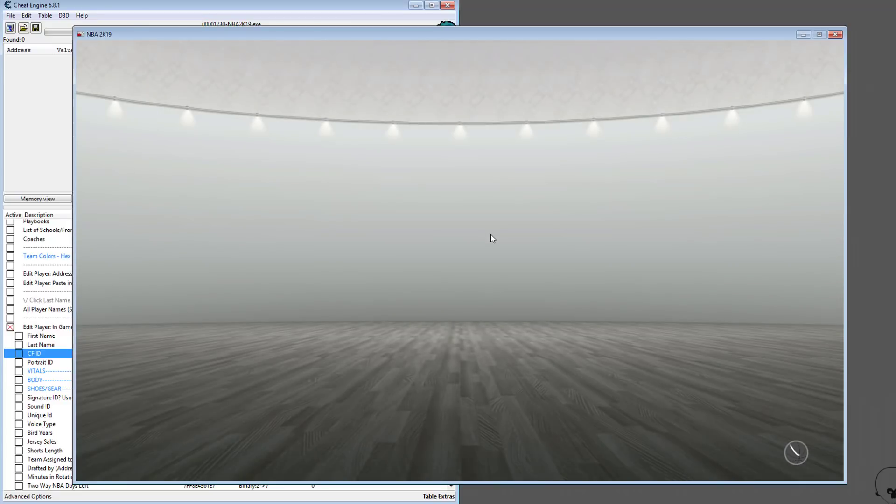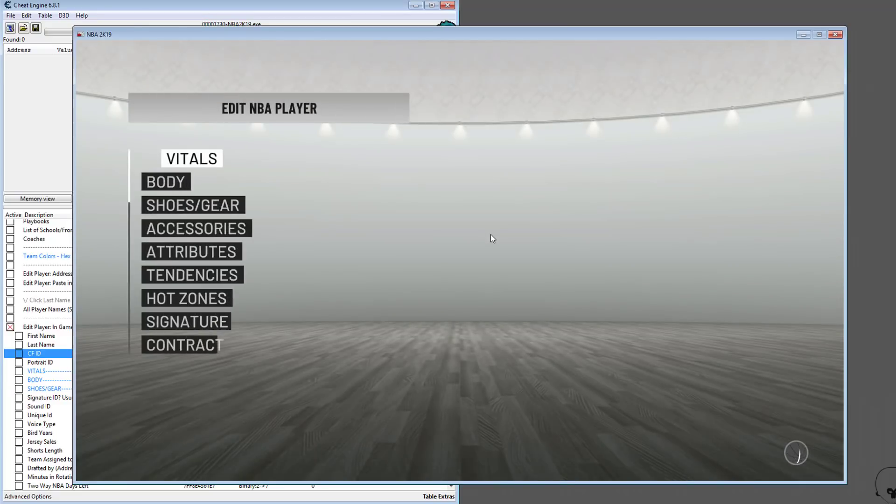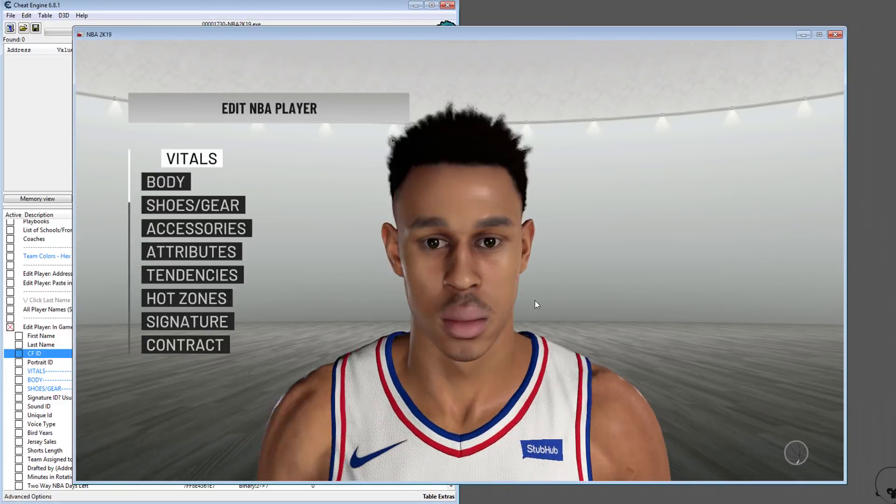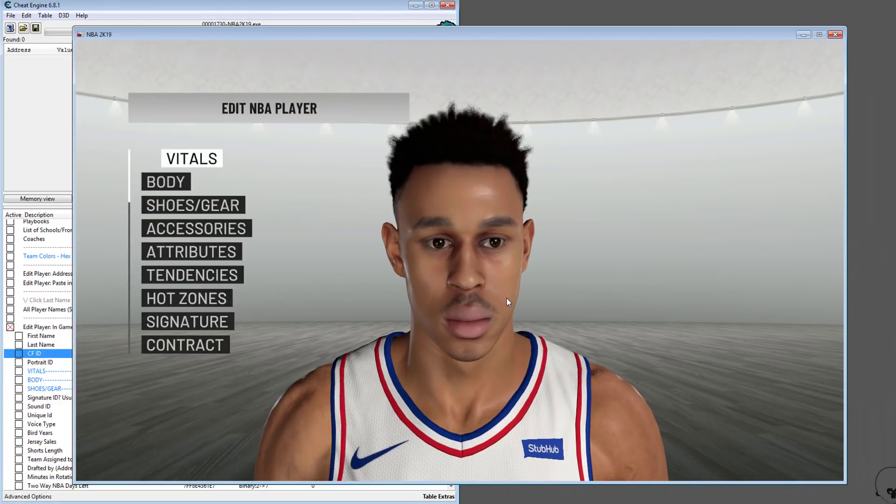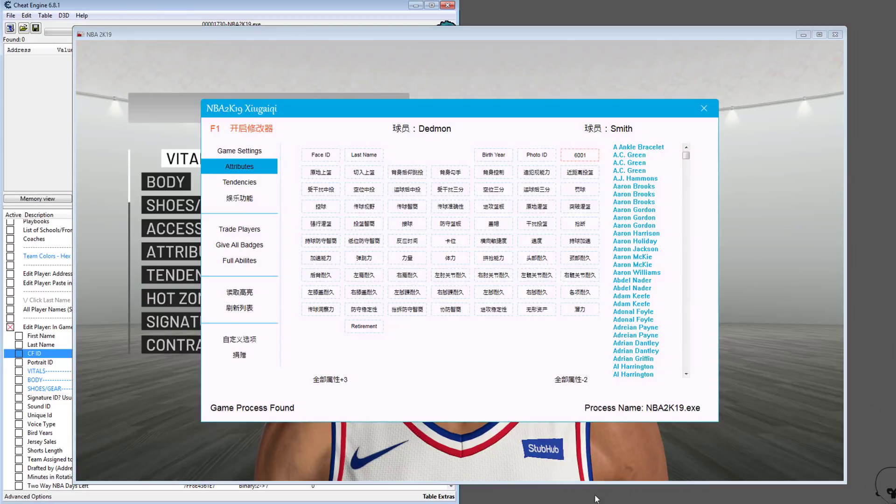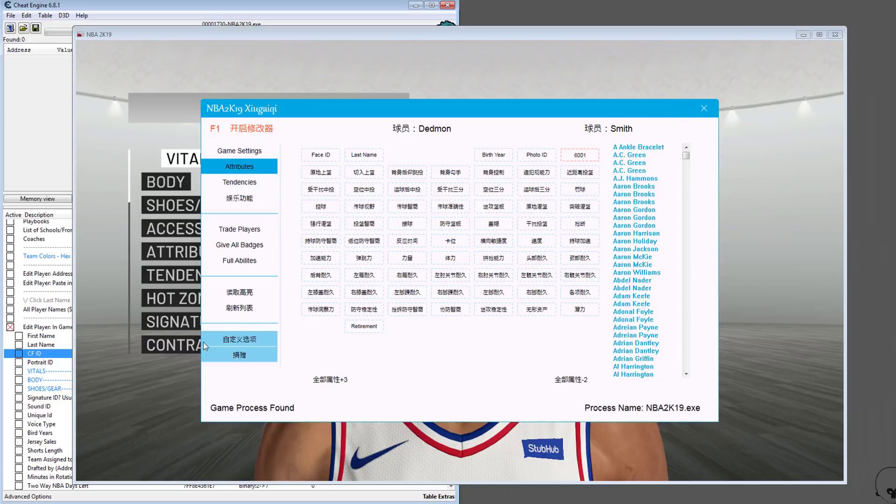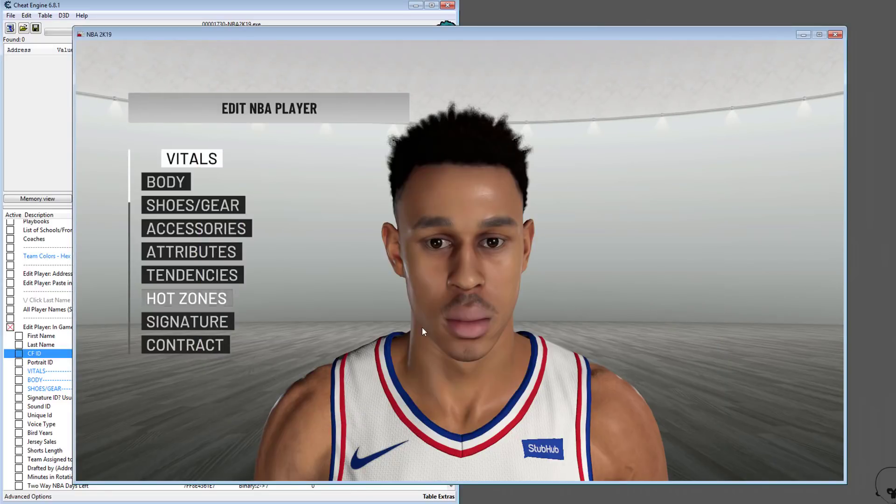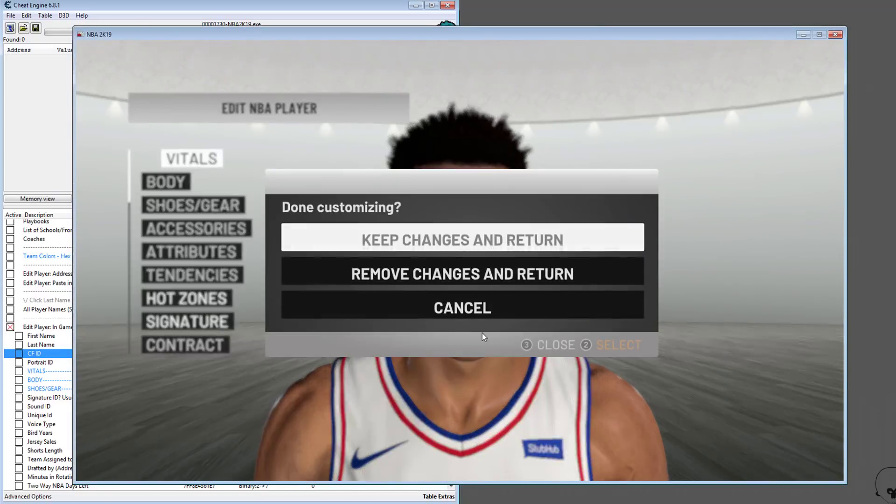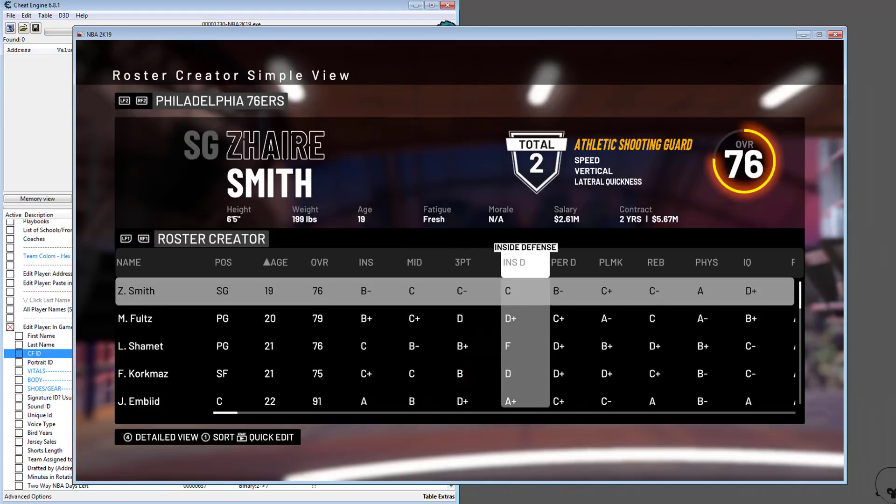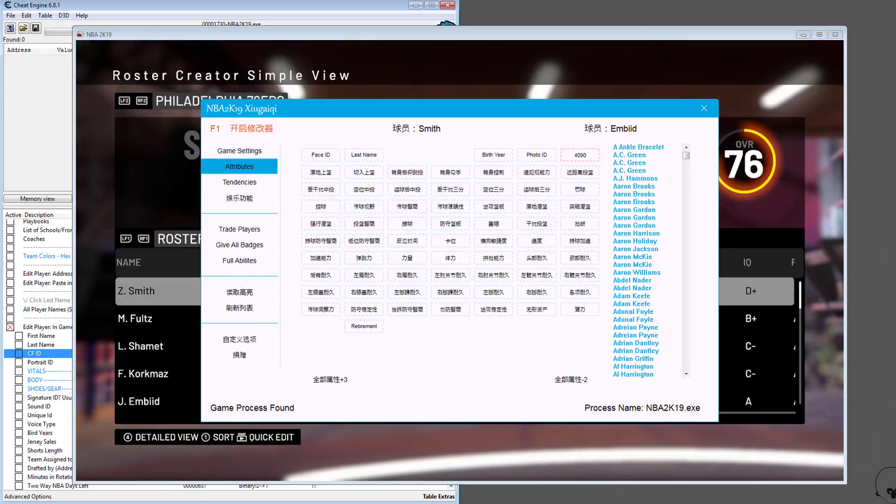You can see in the background it already changed back to Zaire Smith, so this is what we wanted. If you want to use Limnono Trainer, make sure you change the face ID outside of edit player. If you use Cheat Engine, you have the option to do it while you're in edit player or outside of edit player—you have both options.